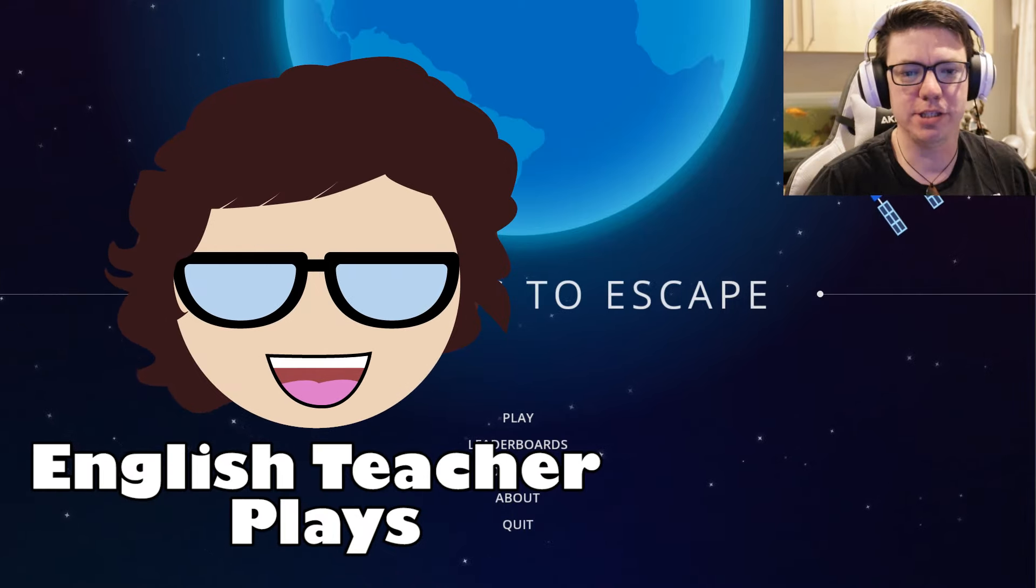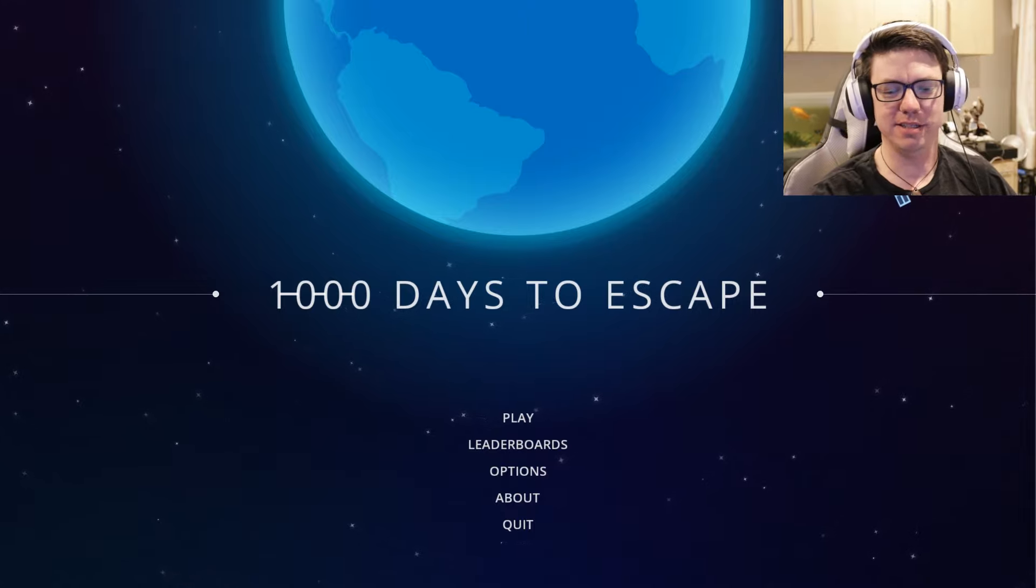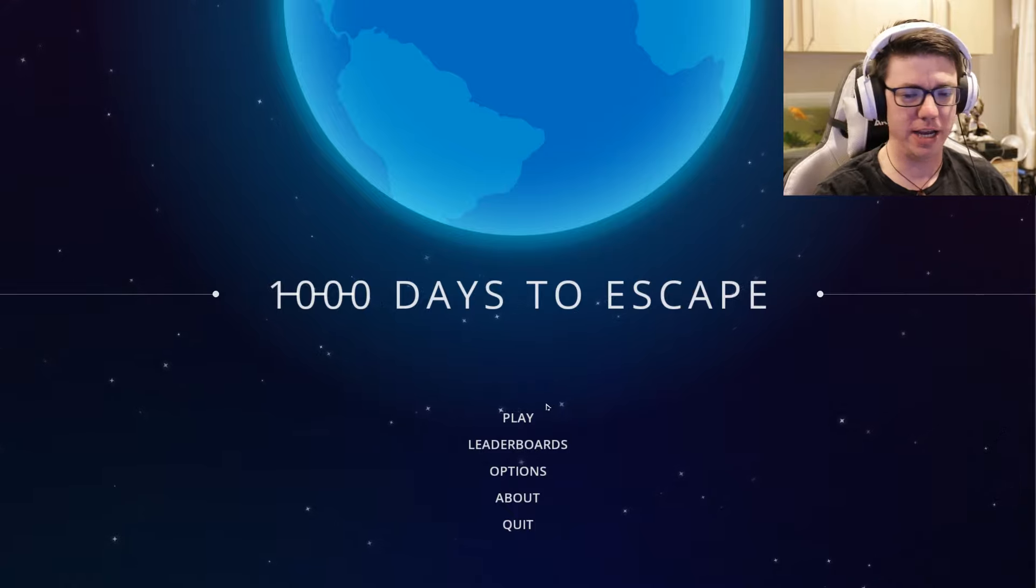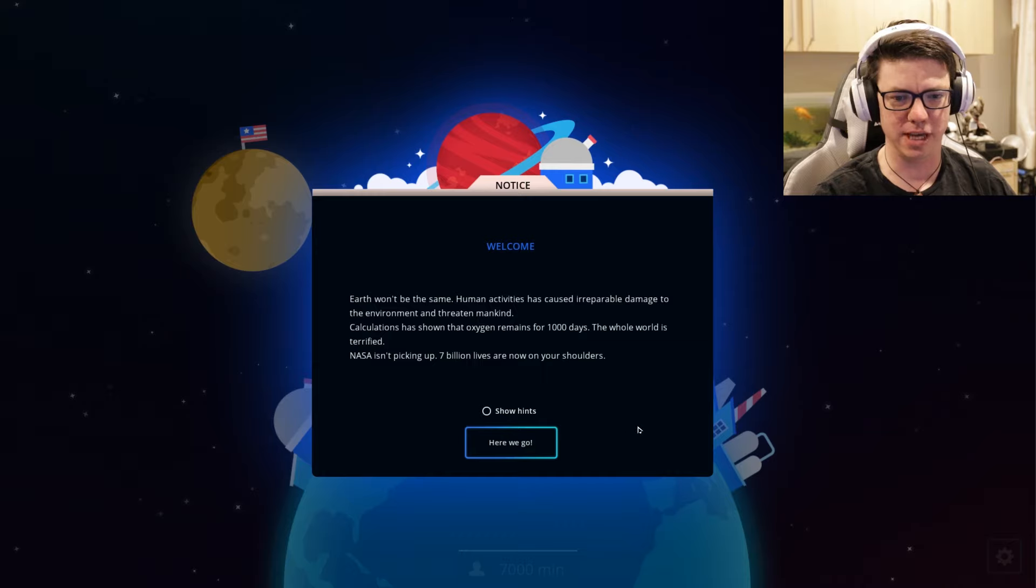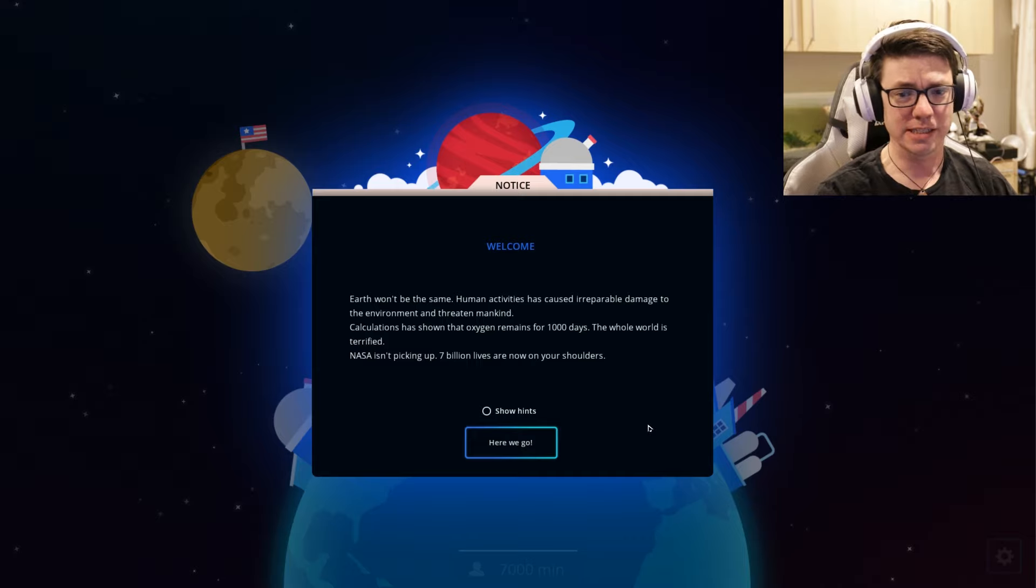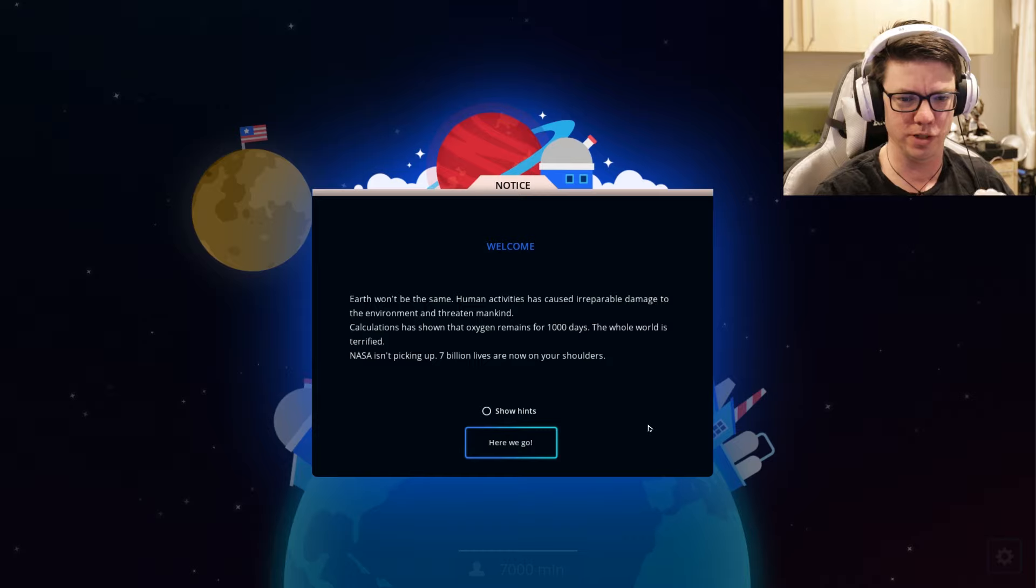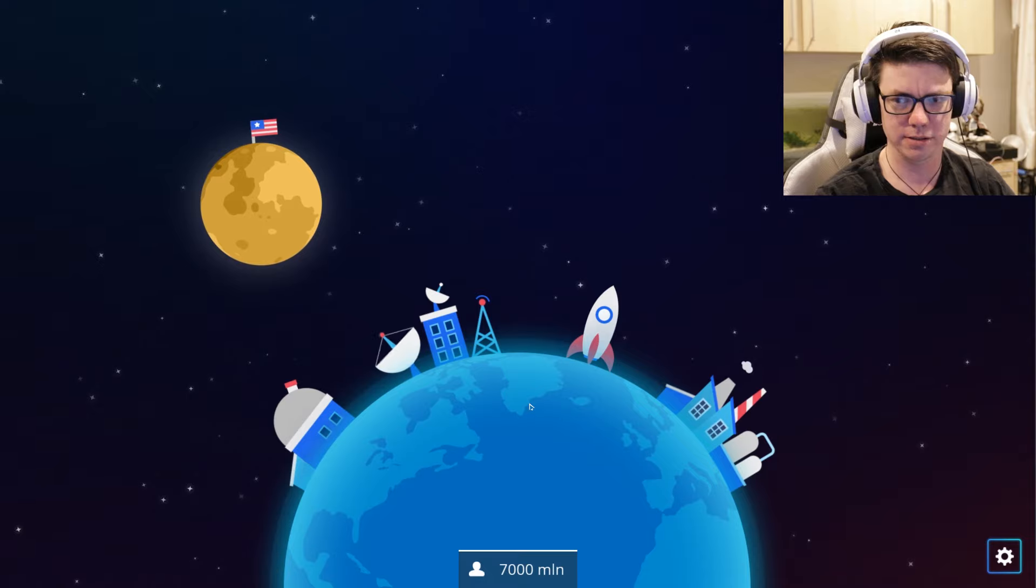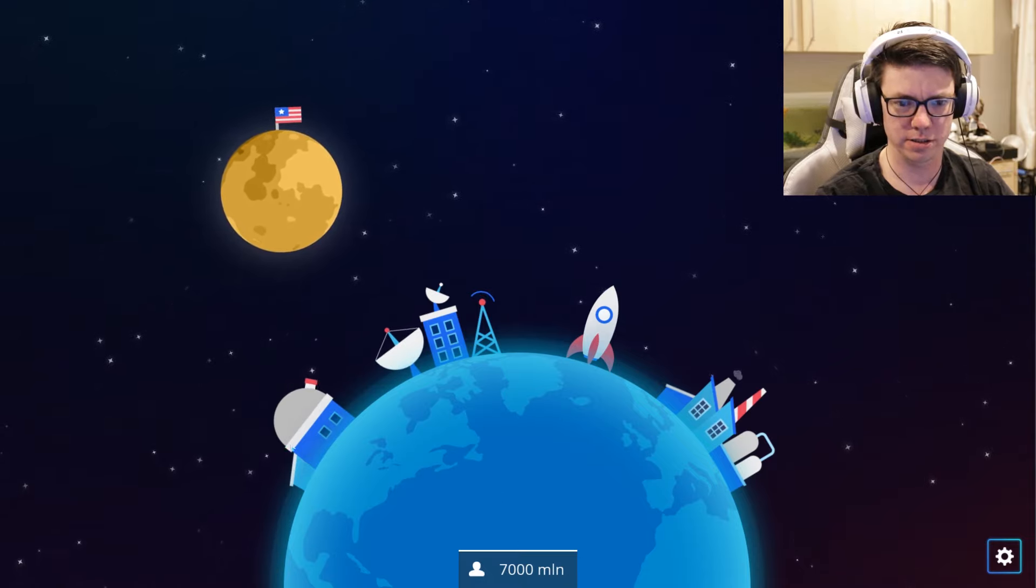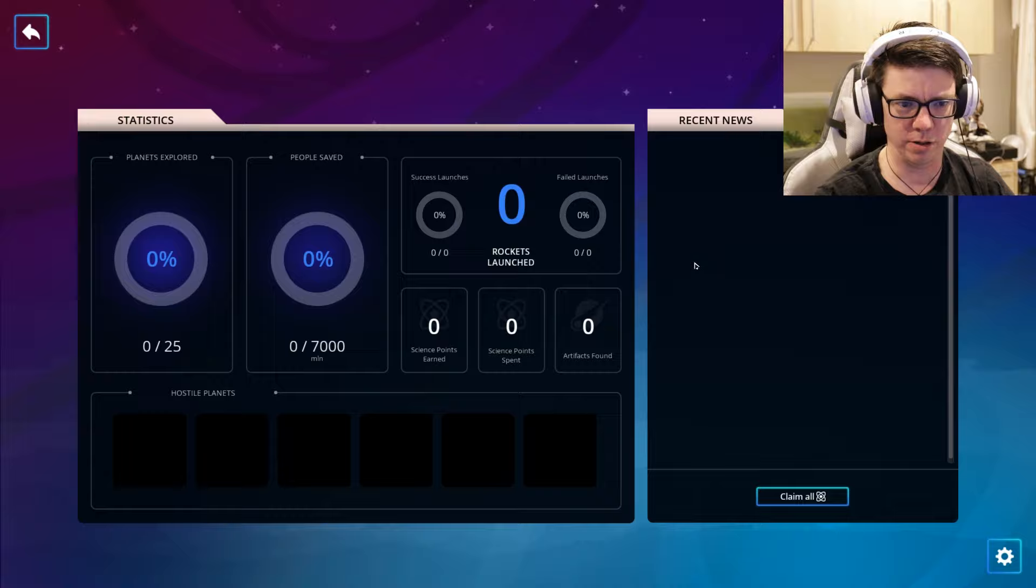Hello out there and welcome to English Two Plays. We're here with 1000 Days to Escape. Full disclosure, I did receive my copy for free and we're gonna play it. Earth won't be the same. Human activities has caused irreparable damage to the environment and threatened mankind. Calculations has shown that oxygen remains for 1000 days. The whole world is terrified. Seven billion lives are now on my shoulders.